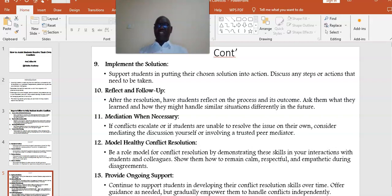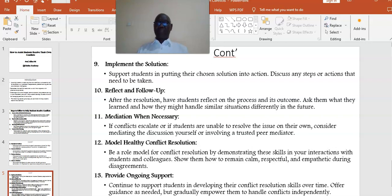Point number eleven: Mediation when necessary. If conflicts escalate, or if students are unable to resolve the issues on their own, consider mediating the discussion yourself, or involving a trusted peer mediator. Point number twelve: Model healthy conflict resolution. Be a role model for conflict resolution by demonstrating these skills in your interactions with students and colleagues. Show them how to remain calm, respectful, and empathetic during disagreements.